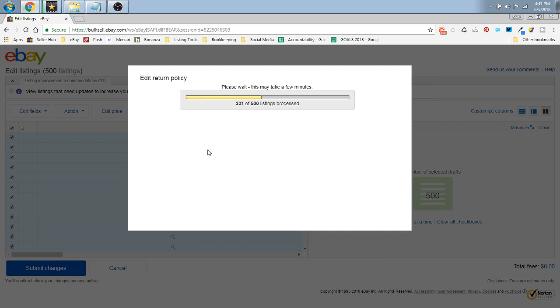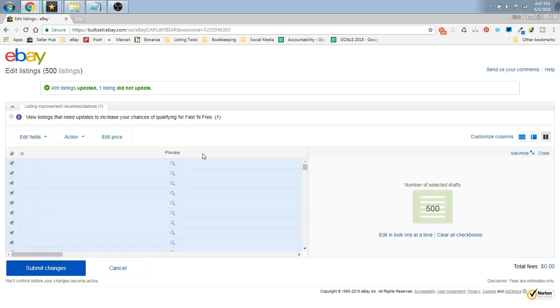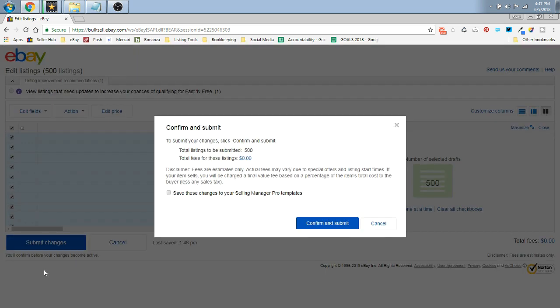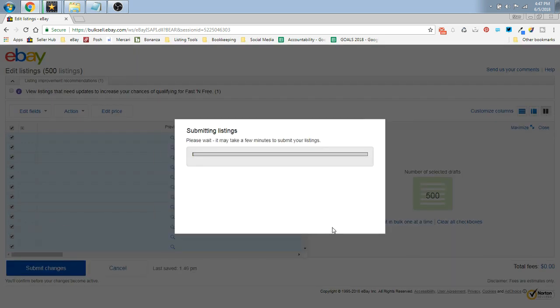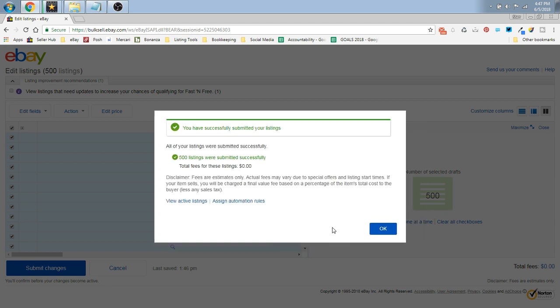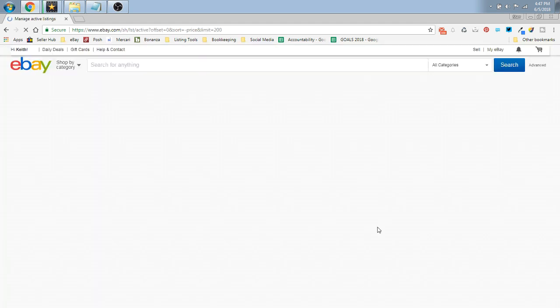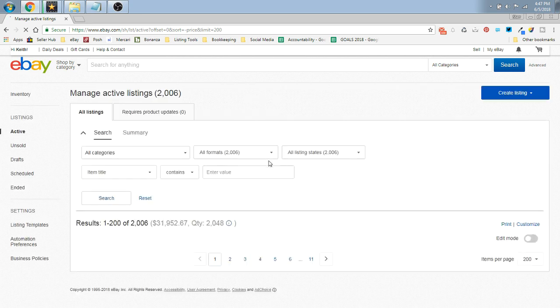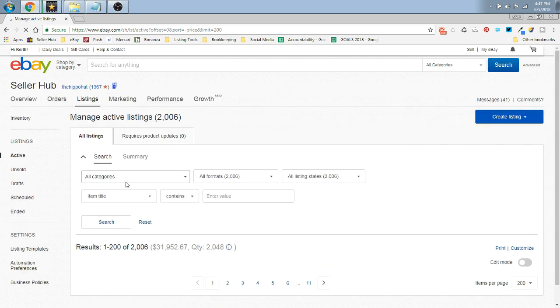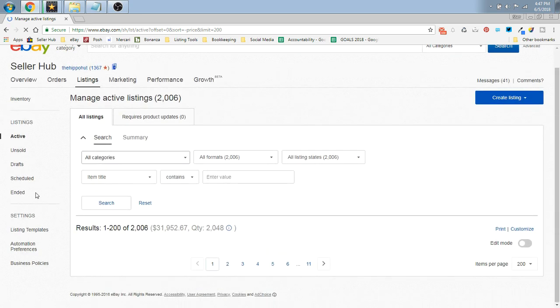And it goes through editing all 500 of those for you. Submit your changes, Confirm and Submit. Then you're going to have to go back down through your 501 to 1000 and so on and so forth until you've hit all the items in your store depending on how many you have.